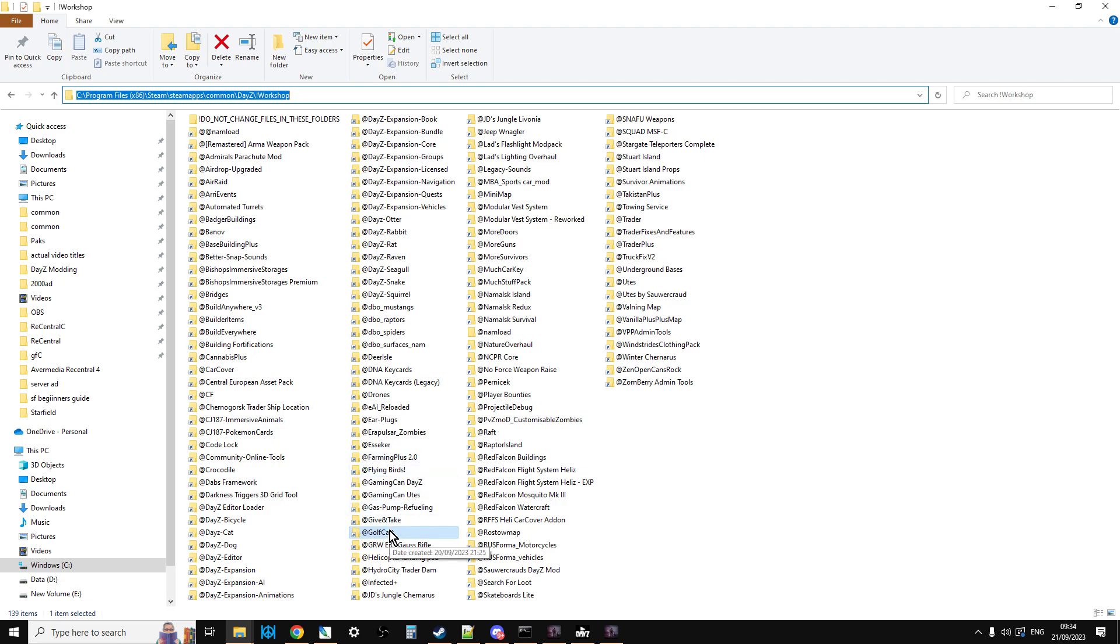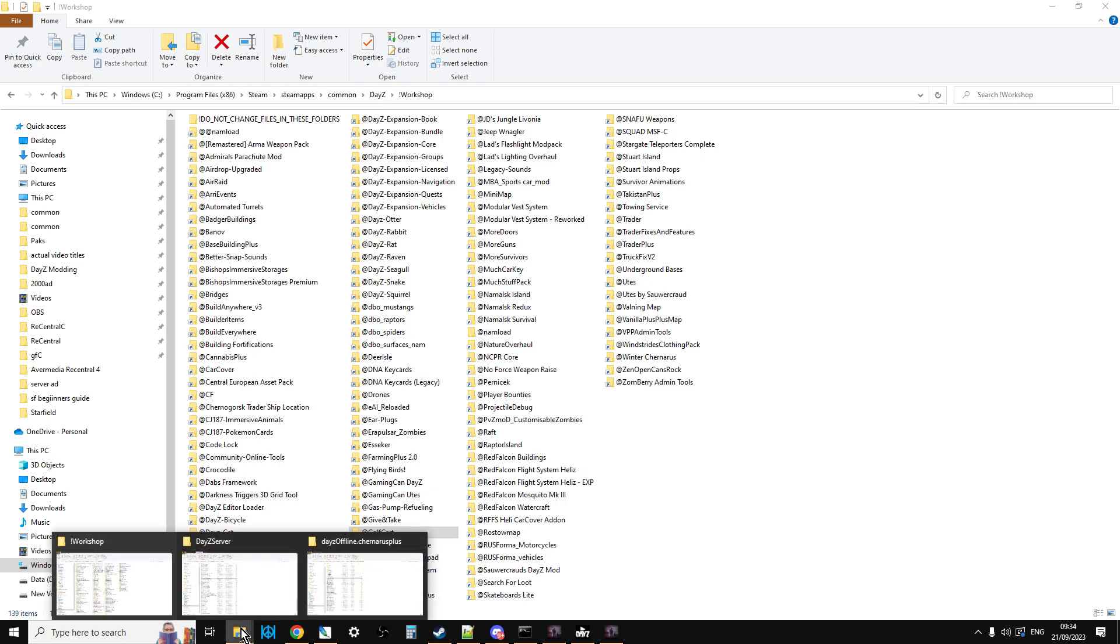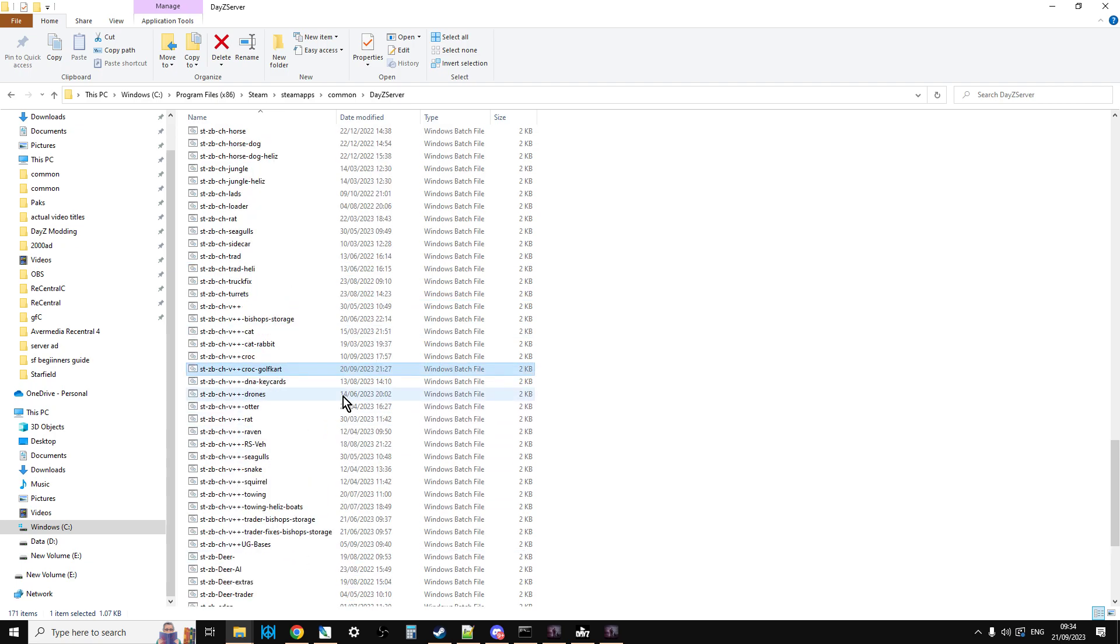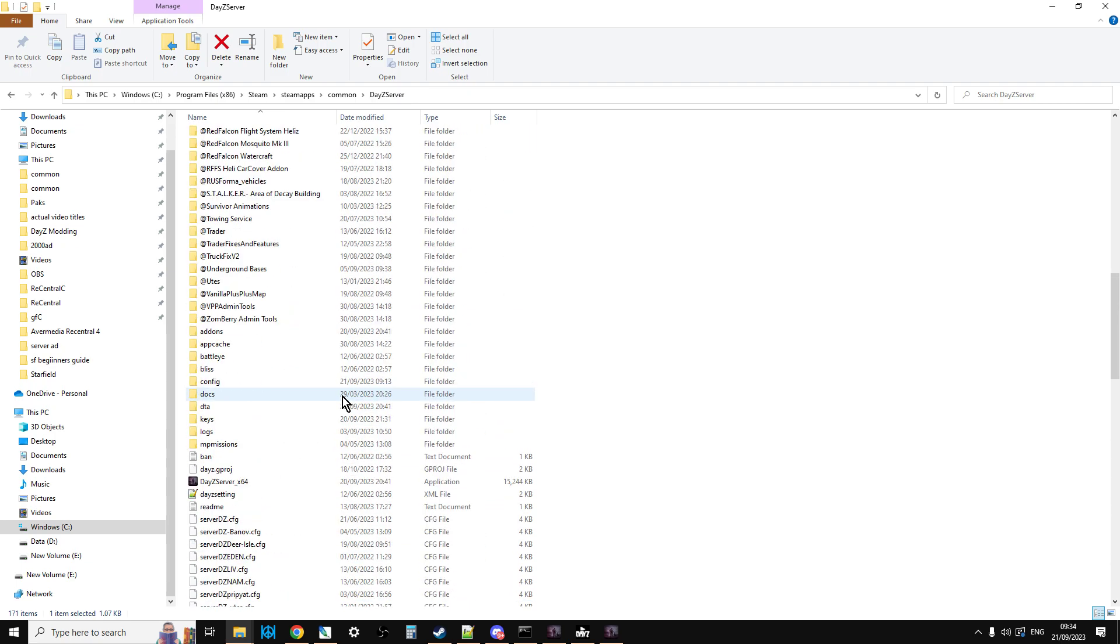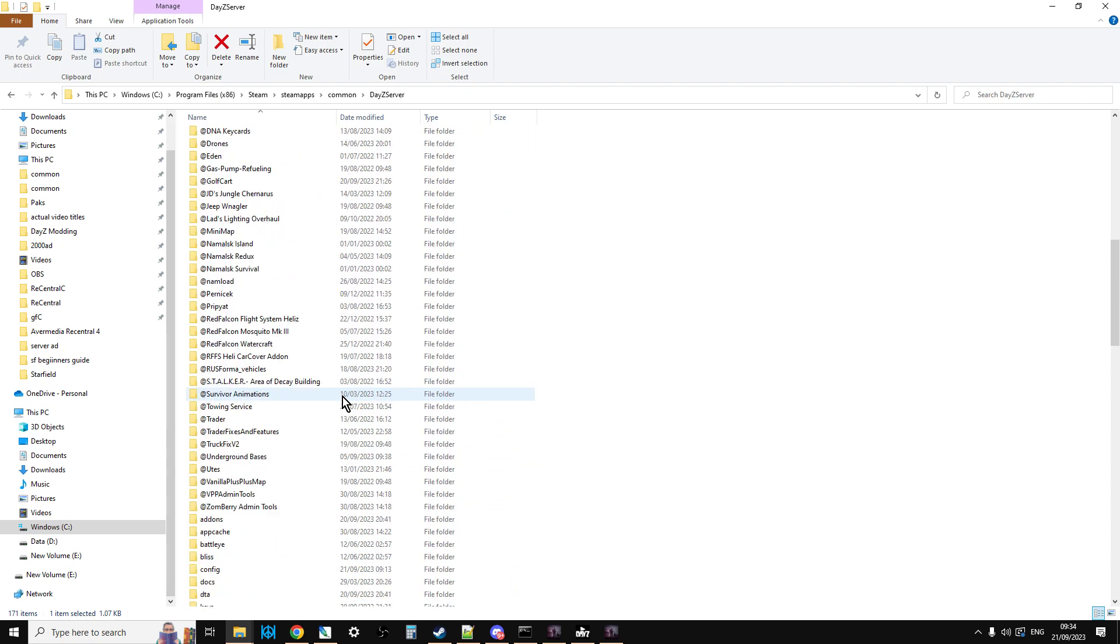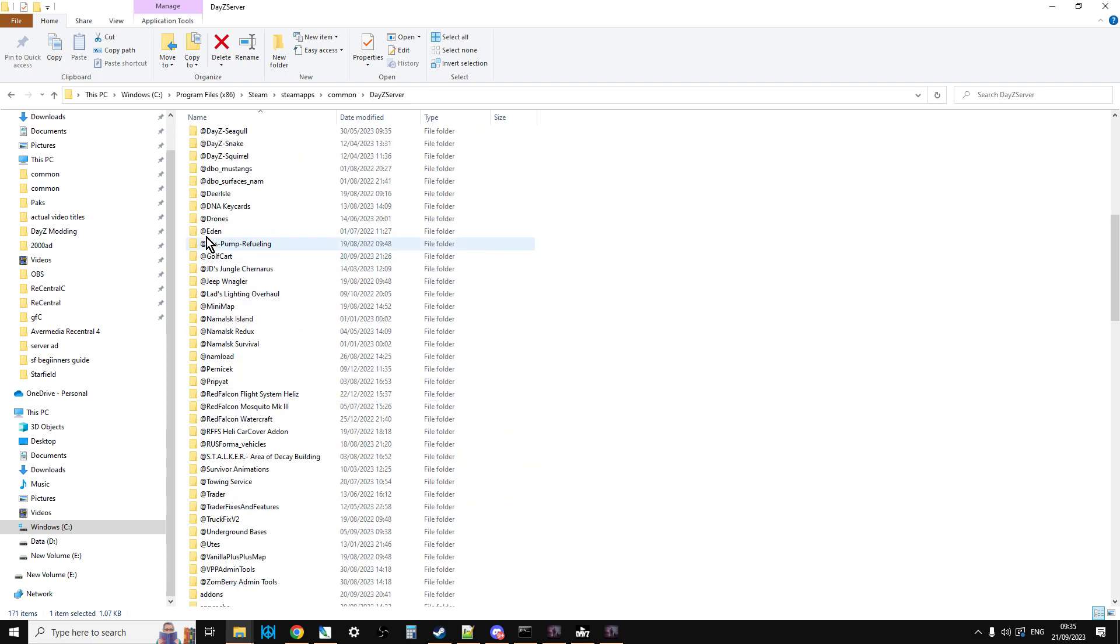So what I'm going to do is I'm going to show you how I'm kind of installing it on my local server. But if you've installed mods before, you'll have a good idea what you're doing. So you're going to upload Golf Cart to your remote server, or as in my case, I've just copied it across to my local server here. So there it is.